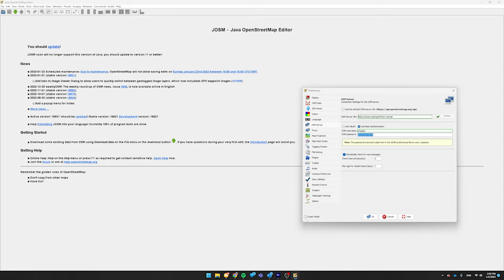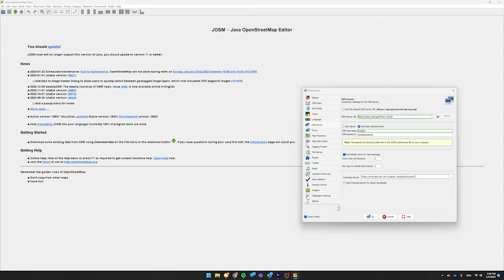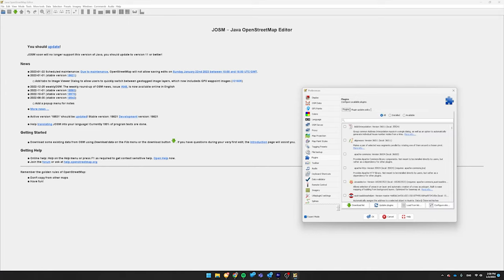Then, click Expert Mode in the bottom left corner. Over here in Overpass Server, you want to type HTTPS colon slash slash overpass.ogf.rent dash a dash planet dot com slash API slash interpreter. I don't know if you need this last slash, but whatever. Once you're good with that, click Use Overpass Server for Object Downloads.